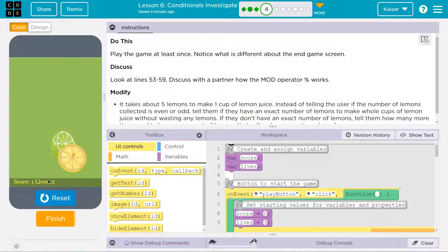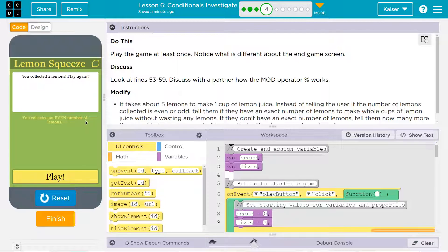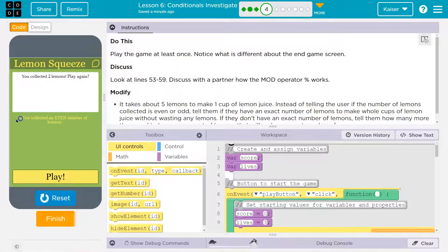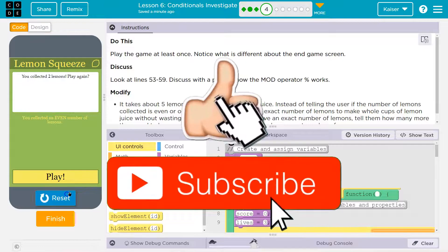Okay, I got... Ooh, I'm not good at this. Lime? Lemon? Ooh. You collected two lemons. Play again. You collected an even... Oh, it tells us. That's cool. I wonder how they're doing that. An even number. Alright.